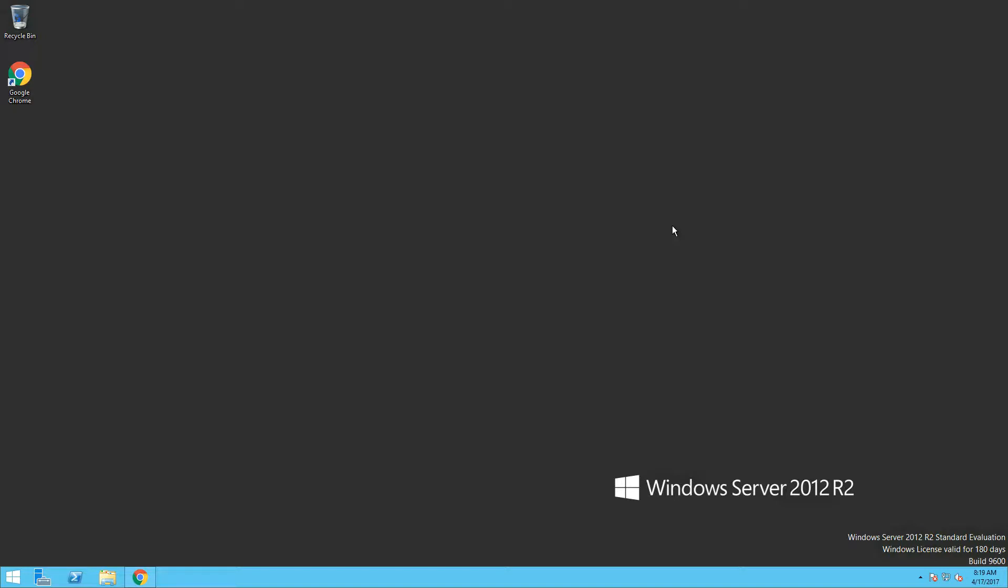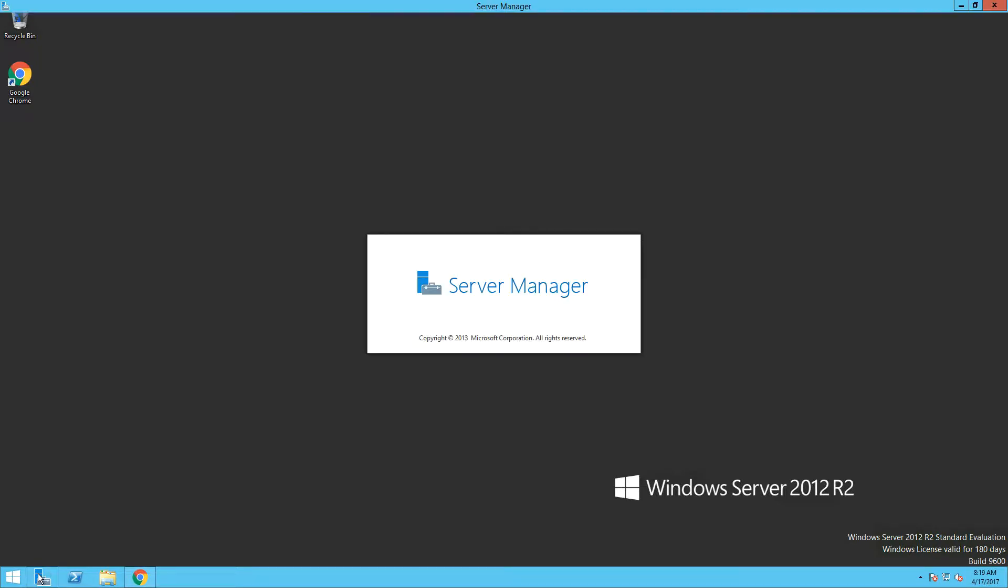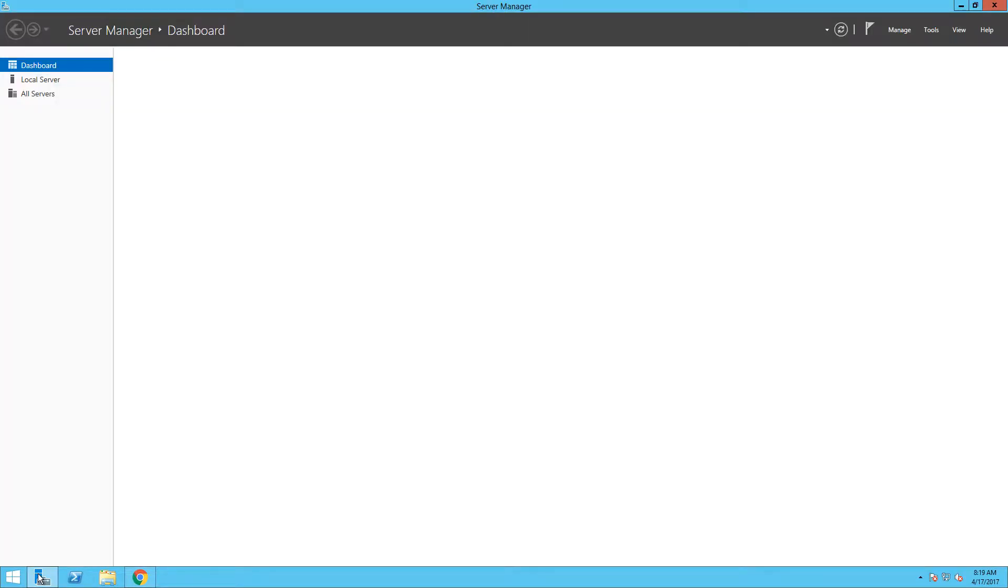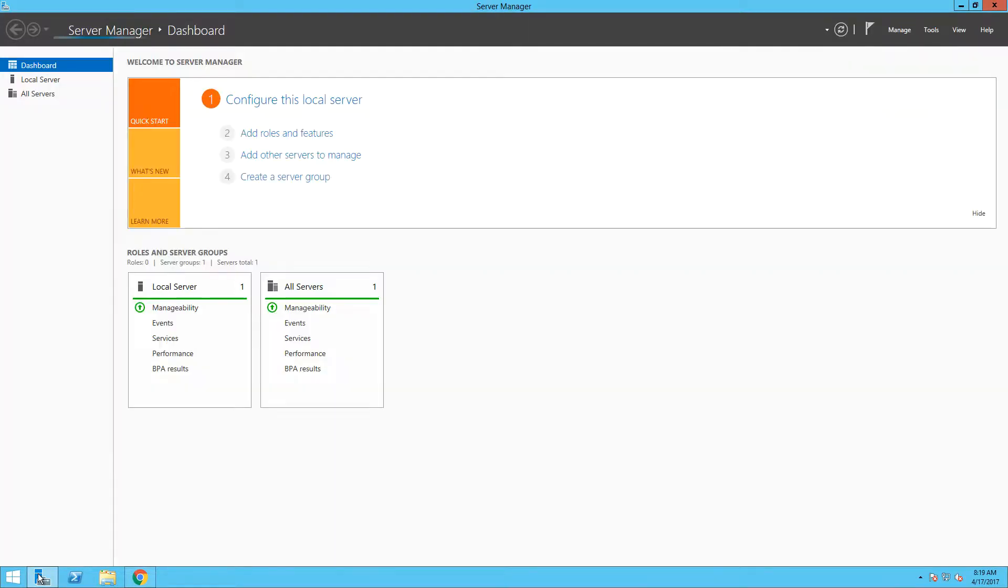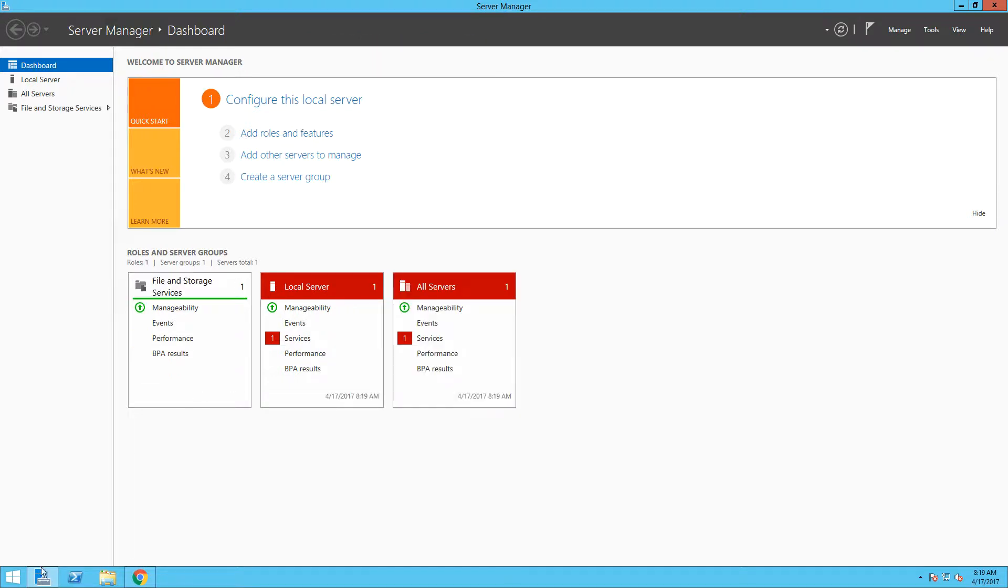We have talked about remote management capabilities once our servers are part of the domain, so now we will utilize that. First, we are going to add all our new servers to server management application so we can easily access all of them. To do that, simply select add other servers to manage option here.